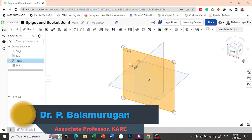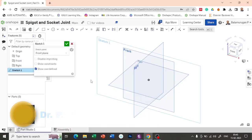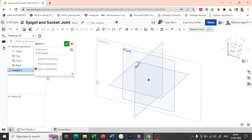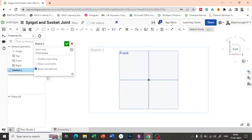Select the front plane and give sketch, view normal to the sketch plane. In this plane, we are going to draw the cross section of the socket first and then the spigot. In the same master sketch, we are going to make it, then we will revolve that.